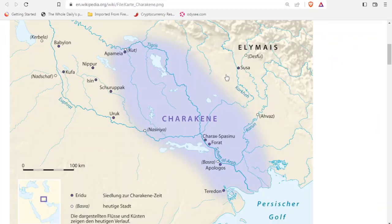If we go to the map, we see this part that's highlighted with color — this is the kingdom known as Carax-Basini. And a bit lower down we see the town Carax-Basinu. So Carax-Basinu was in this ancient kingdom Carax-Basini, which we've been told was in the region of the country we know as Iraq today. But we're going to try to follow the information to see where it takes us.